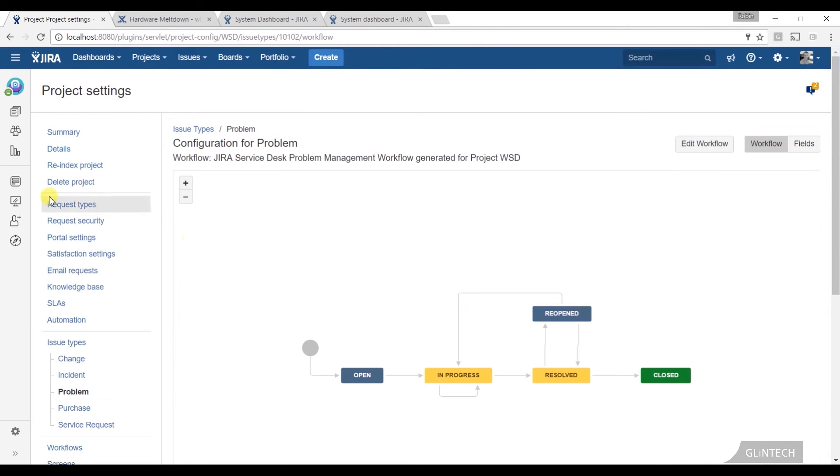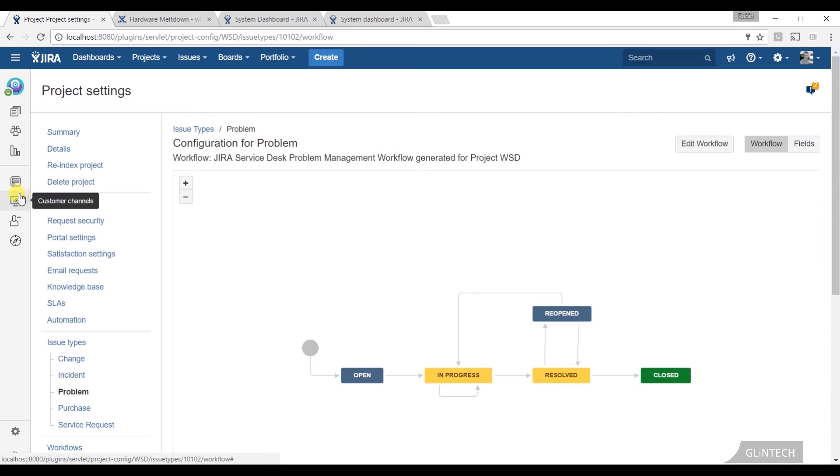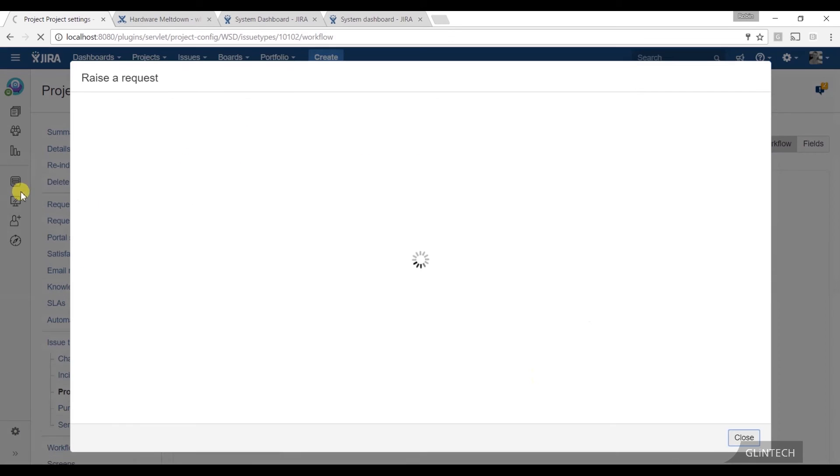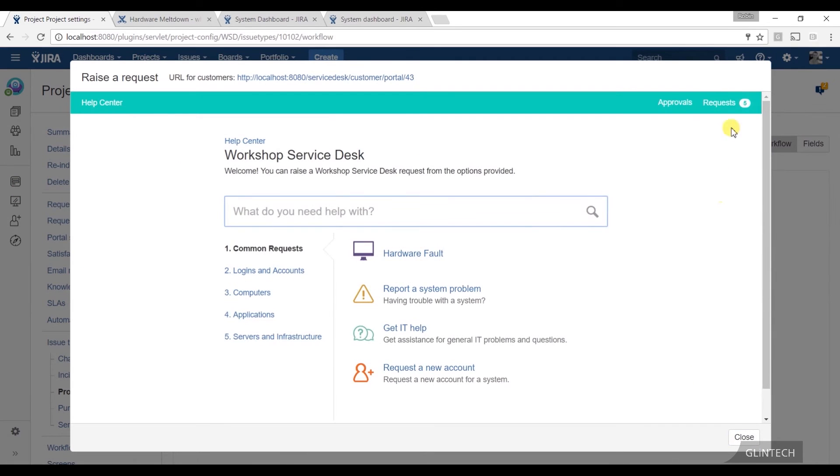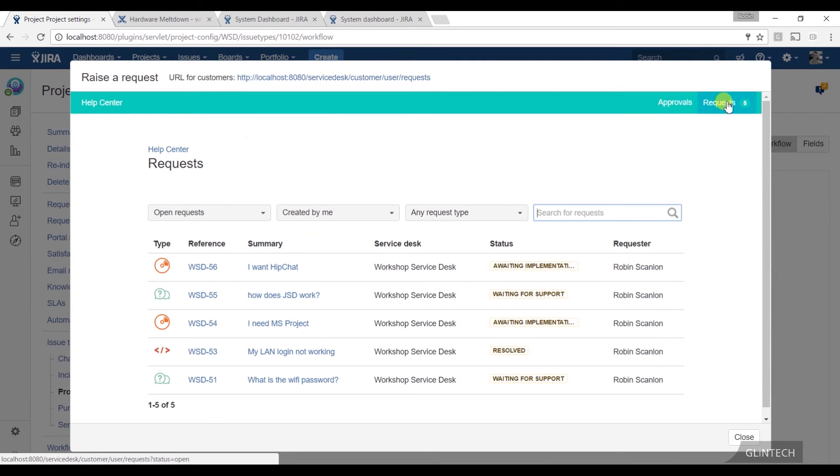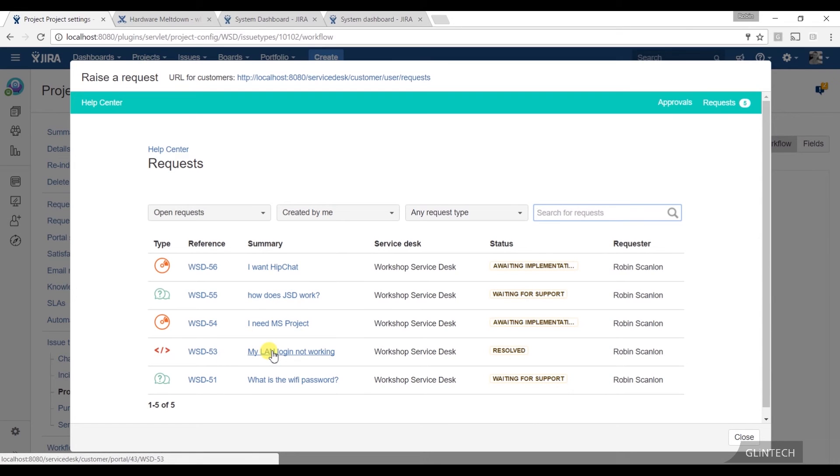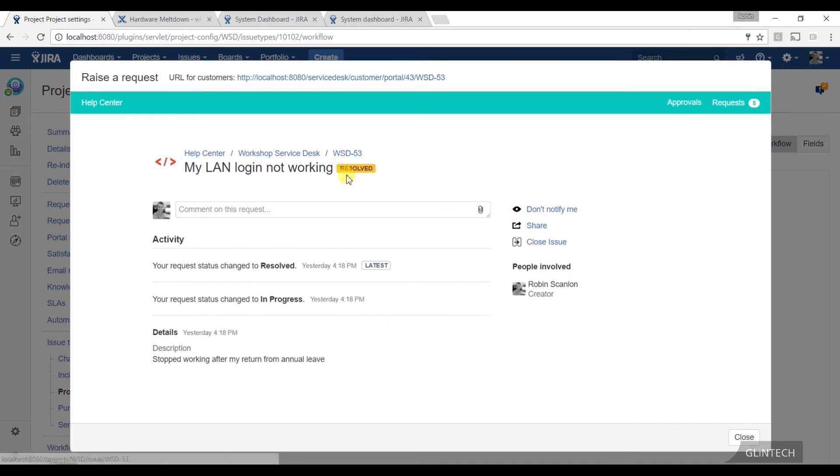And what that means is, at the customer side, if I look at the customer portal, hopefully I've got a problem here. So my problem here, this has been set to resolved. They've said, you know, can you confirm? Has it been fixed?